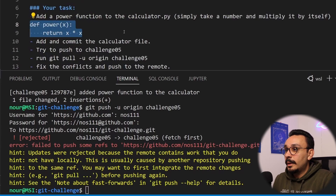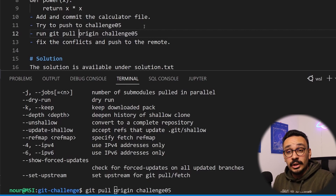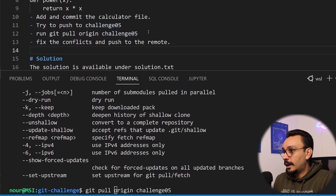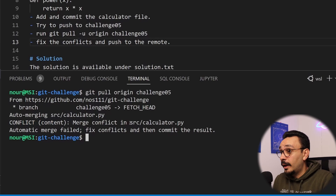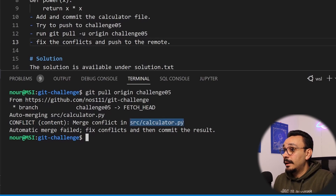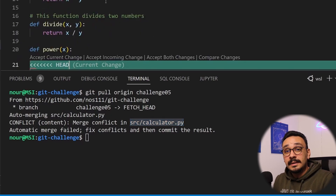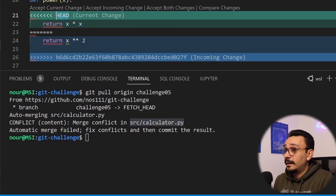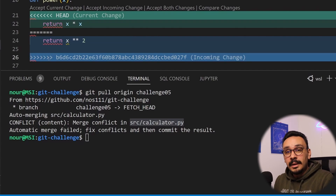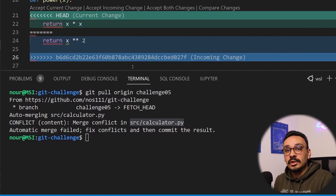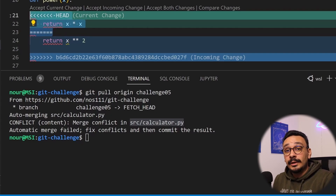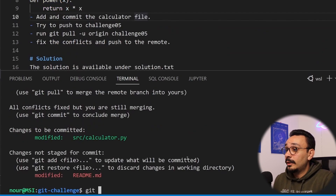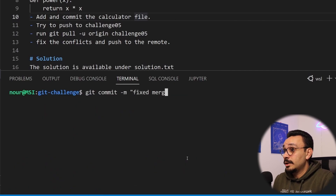This isn't something to worry about too much. The next logical step is to run git pull origin challenge 5, and now we see a merge conflict in source/calculator. It tells you exactly which file has the conflict and that the automatic merge failed. To solve it, go to that file — Git has added lines showing the HEAD (your local version) and the incoming change (what's on GitHub). Make a decision on which version is correct, keep it, delete the rest, then run git commit to fix the merge.